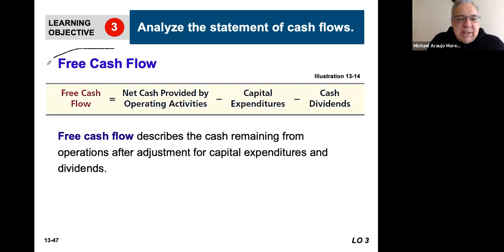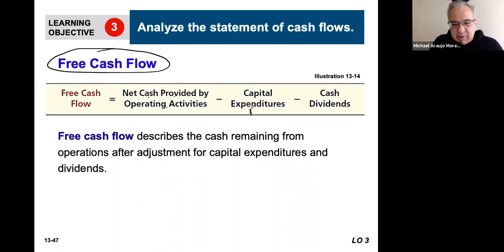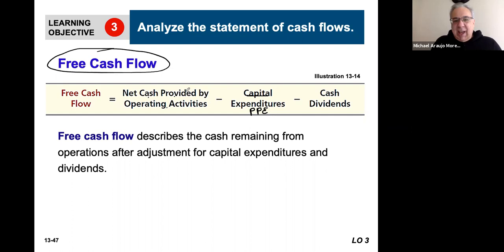Learning Objective 3 teaches you about one piece of analysis called free cash flow. Free cash flow is calculated by taking the net cash provided by the operating activities of the company, then subtracting out capital expenditures — money spent to buy property, plant, and equipment, fixed assets only. We also subtract out cash dividends. All these pieces of information come right from the cash flow statement.